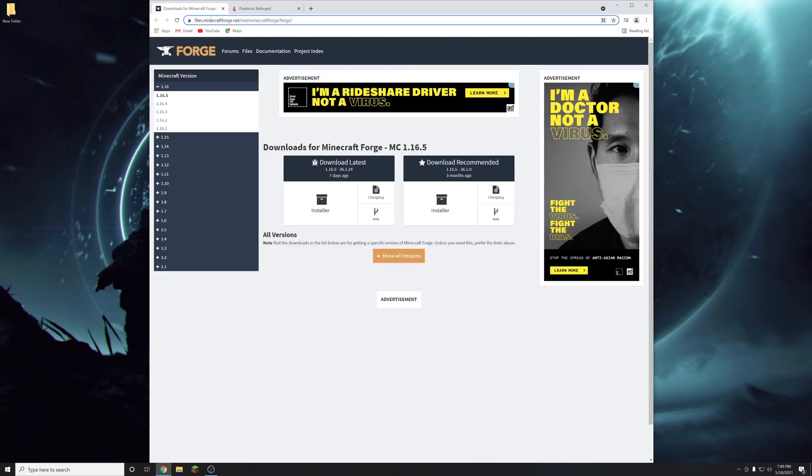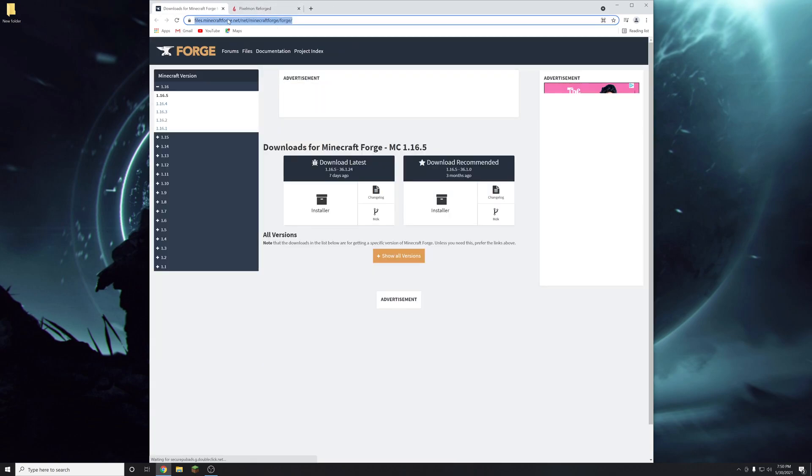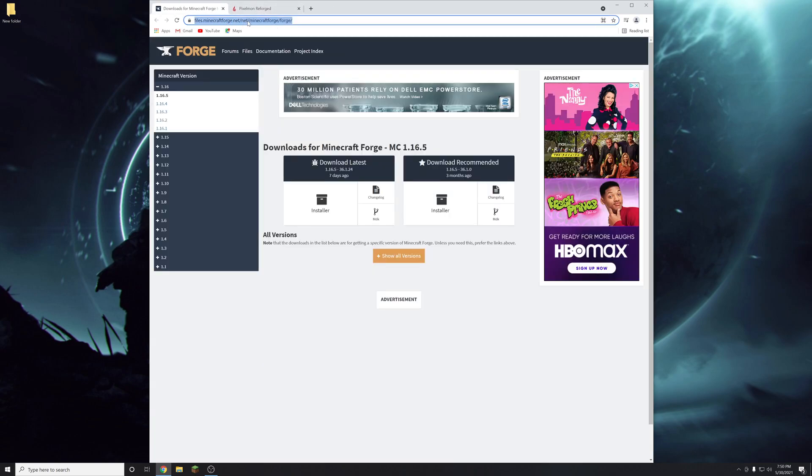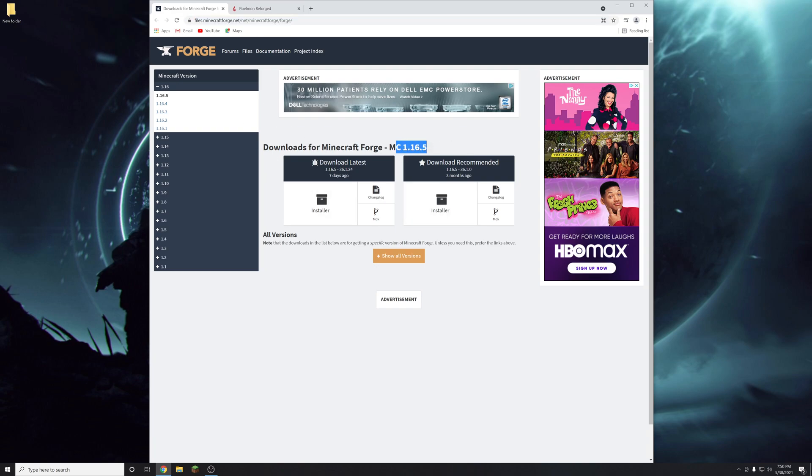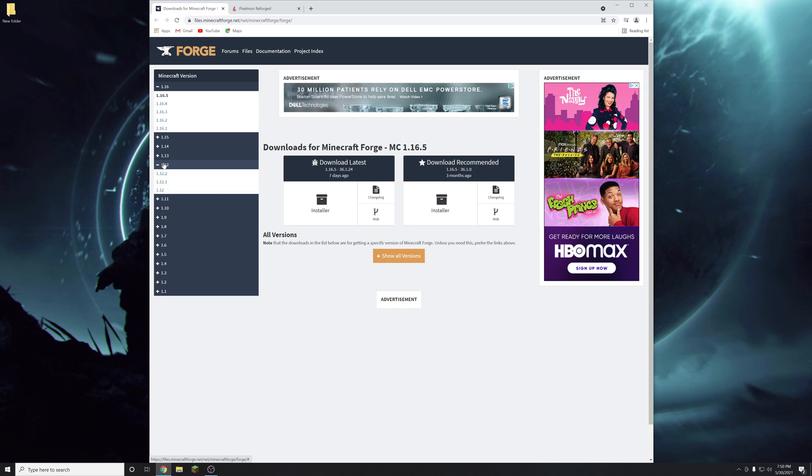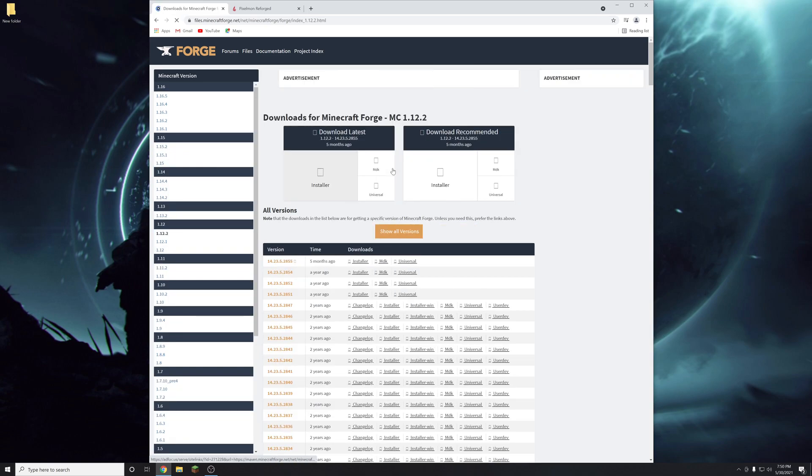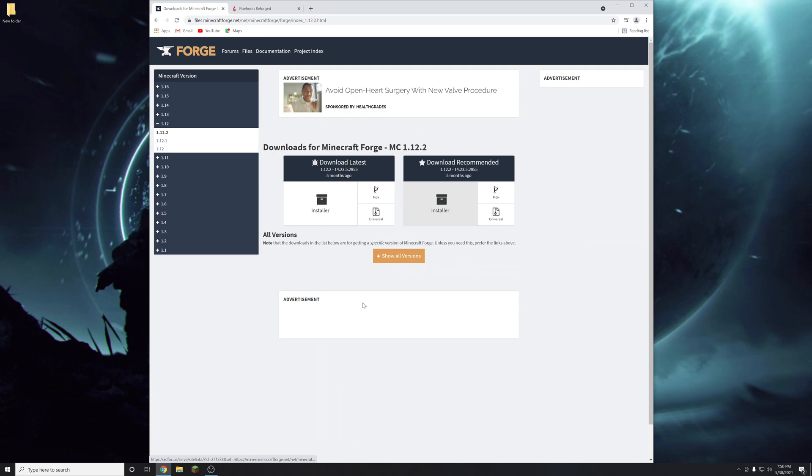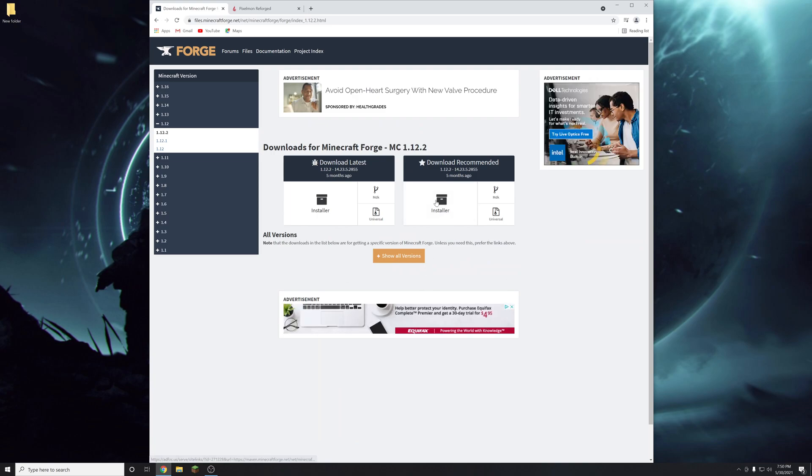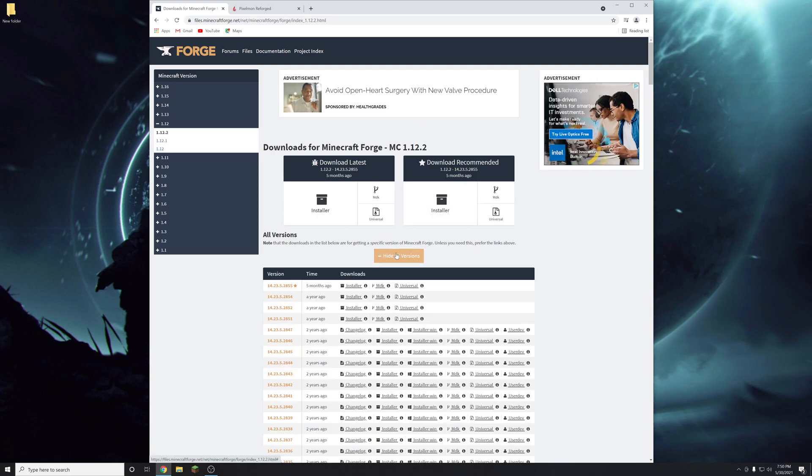The next thing you're going to want to do is go to files.minecraftforge.net. It's going to load this page right here. It's going to be for the latest version. So we're going to have to go back to 1.12 by going to this left side here. Finding 1.12, opening that and then clicking 1.12.2. Once you click that you'll see this page. You're going to want to click show all versions and then find this one with the star next to it.